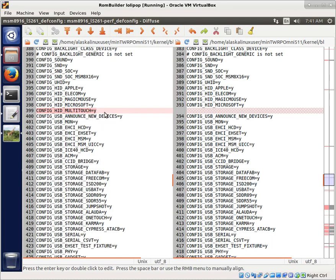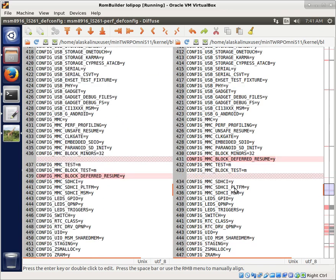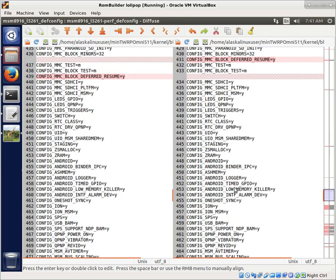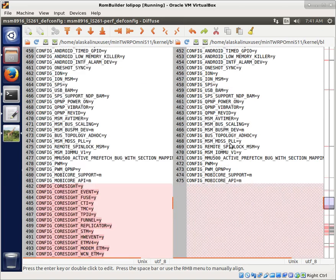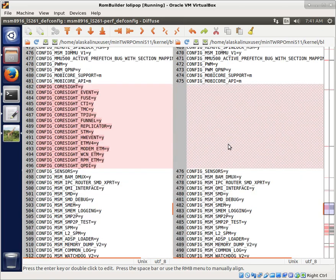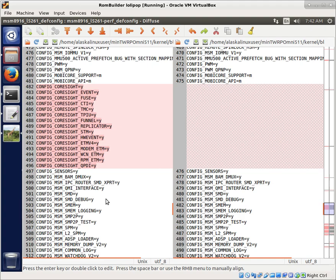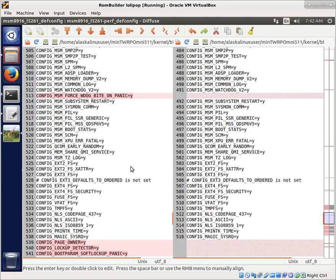You can do multi-touch on the HID screen, which you cannot do in a user build. This is just a misplacement of the same option. And then you have all this core site, which I don't really know what all this core site does, we'd have to look it up and try to figure that out, but apparently that's only available in the engineering build.